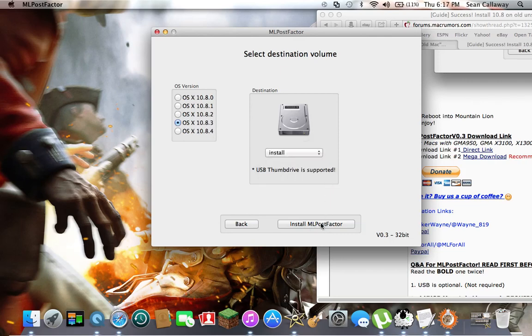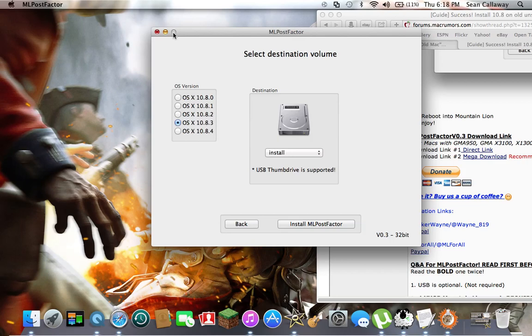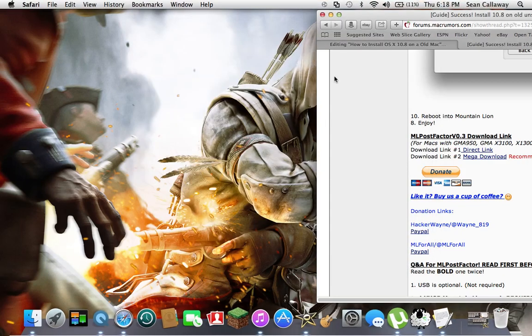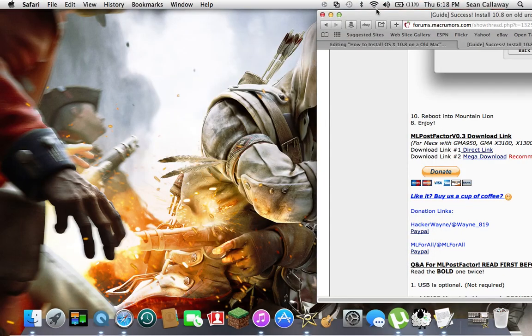Then select the drive install, click Install ML Post Factor—but I'm not going to do that. Also select the right version you want to do. I recommend 10.8.3 because it doesn't glitch and it's worked beautiful. So I recommend that, and that's what you do there.